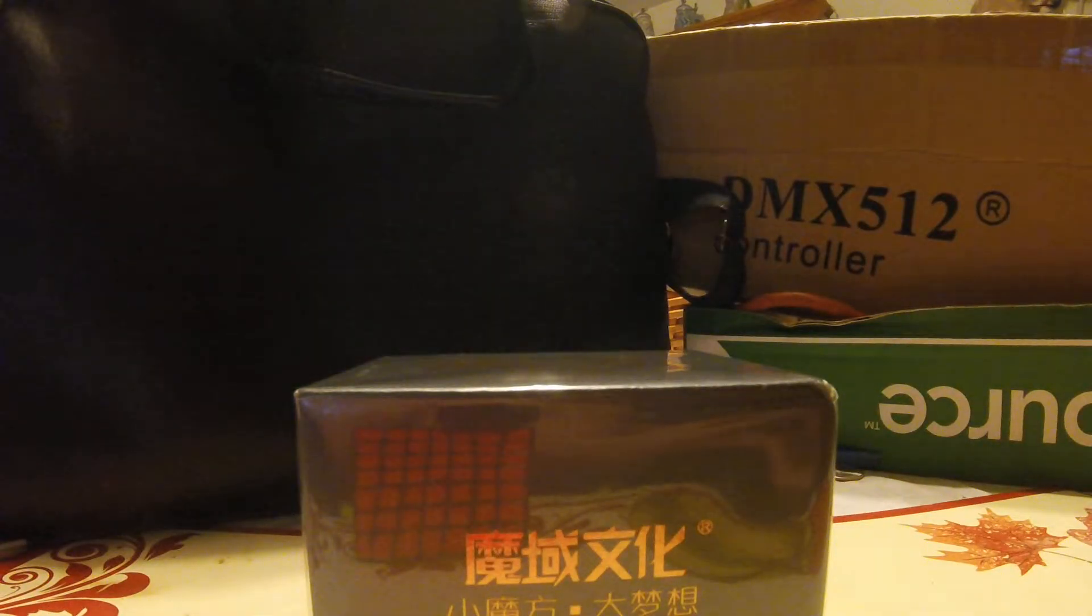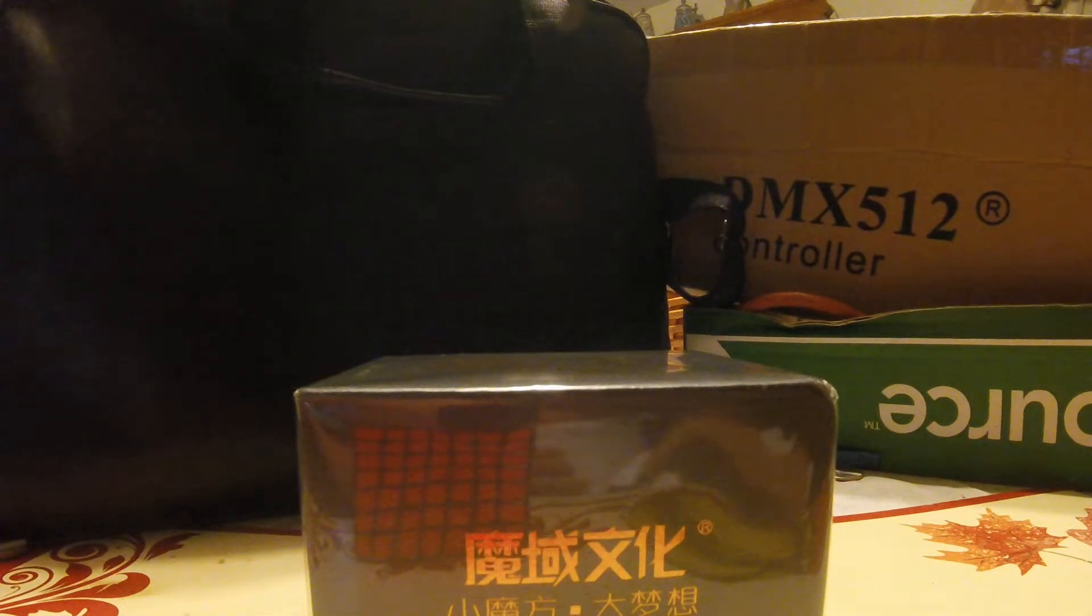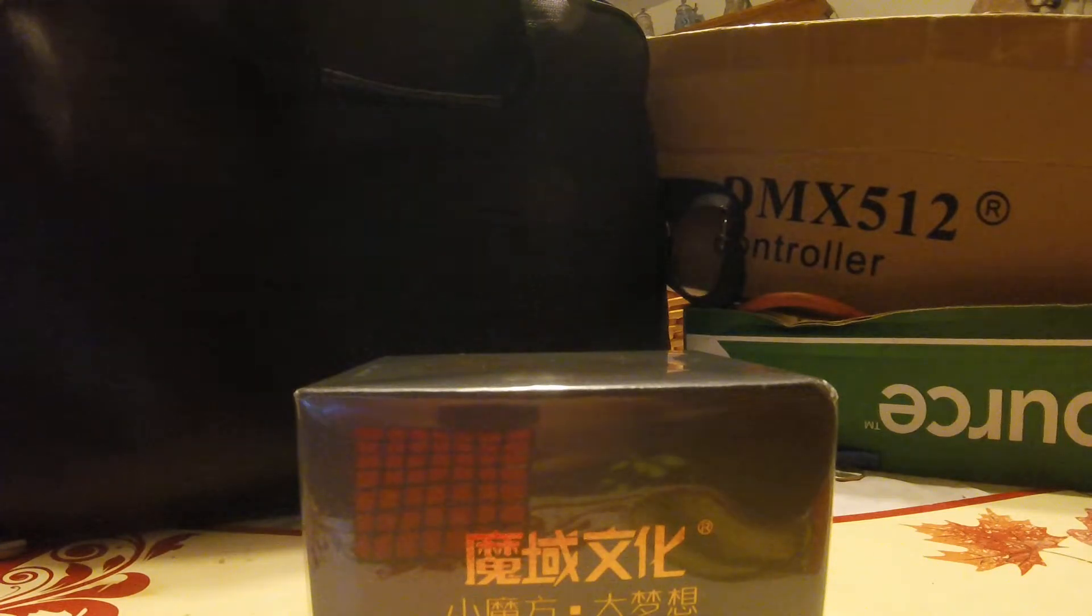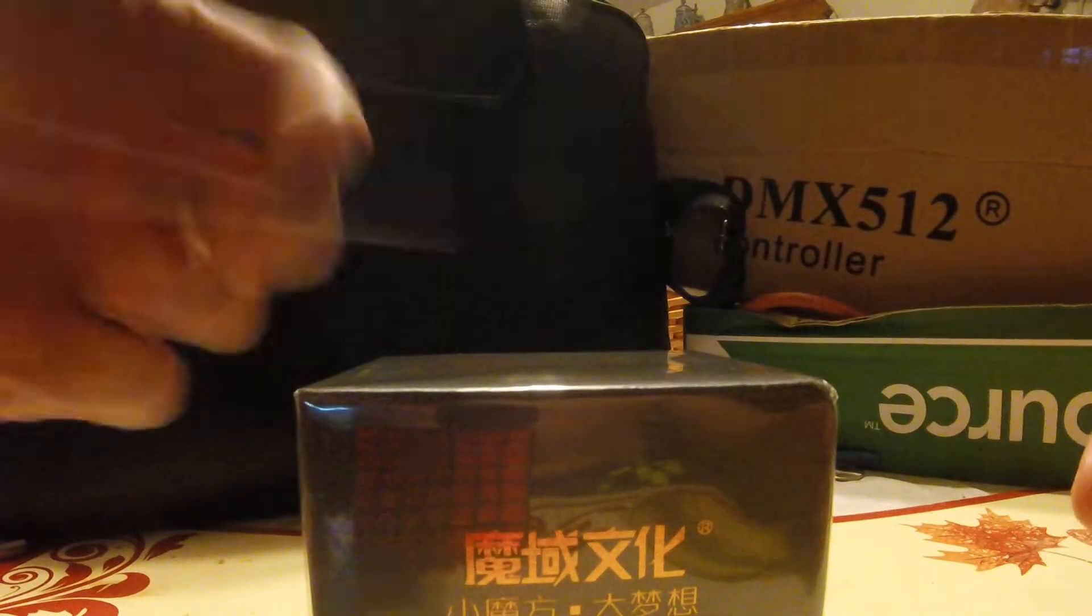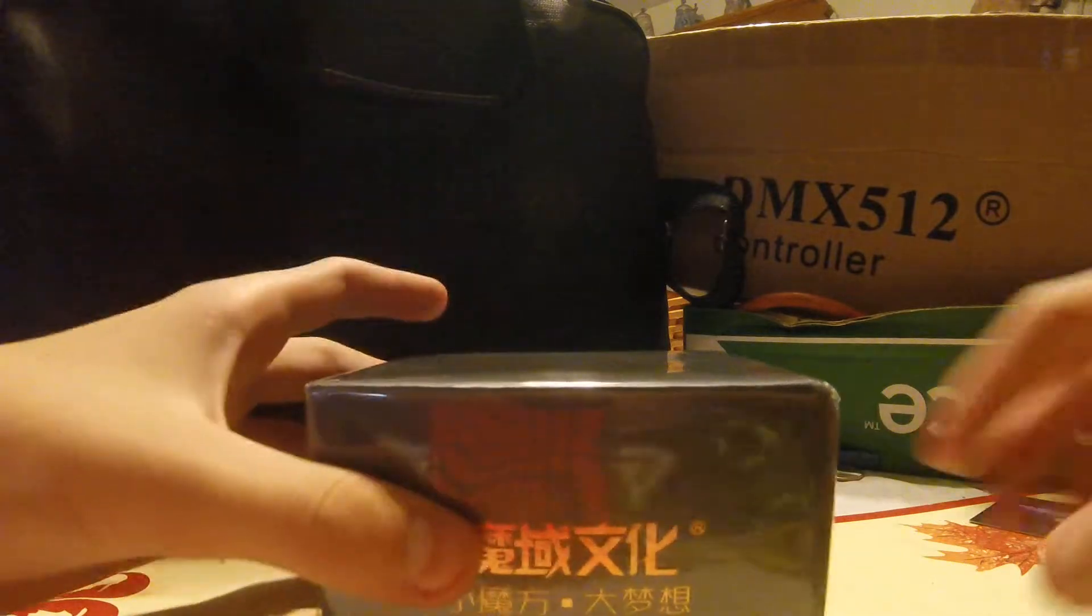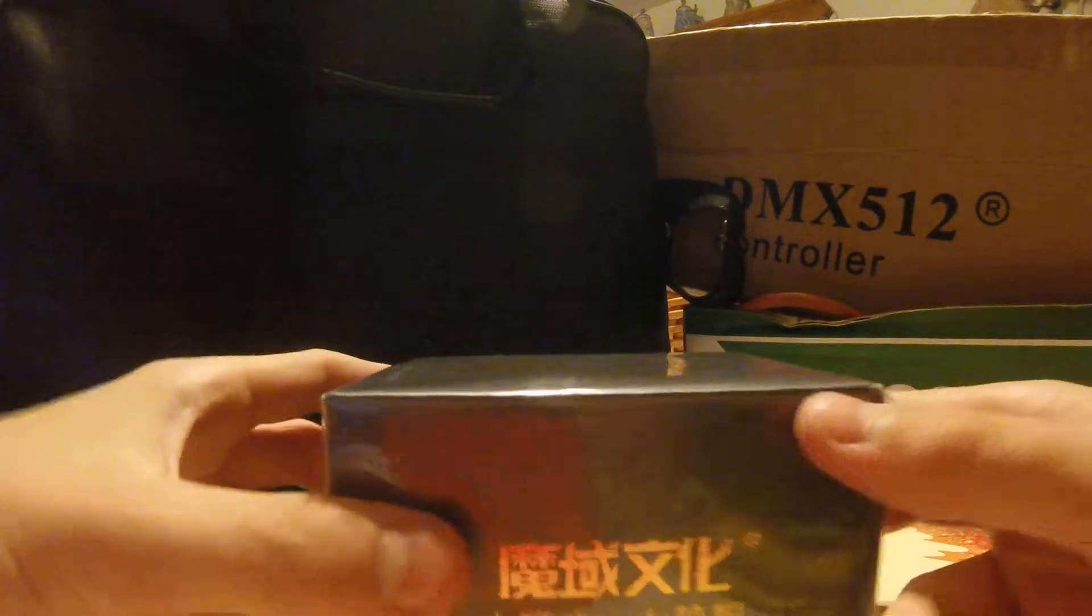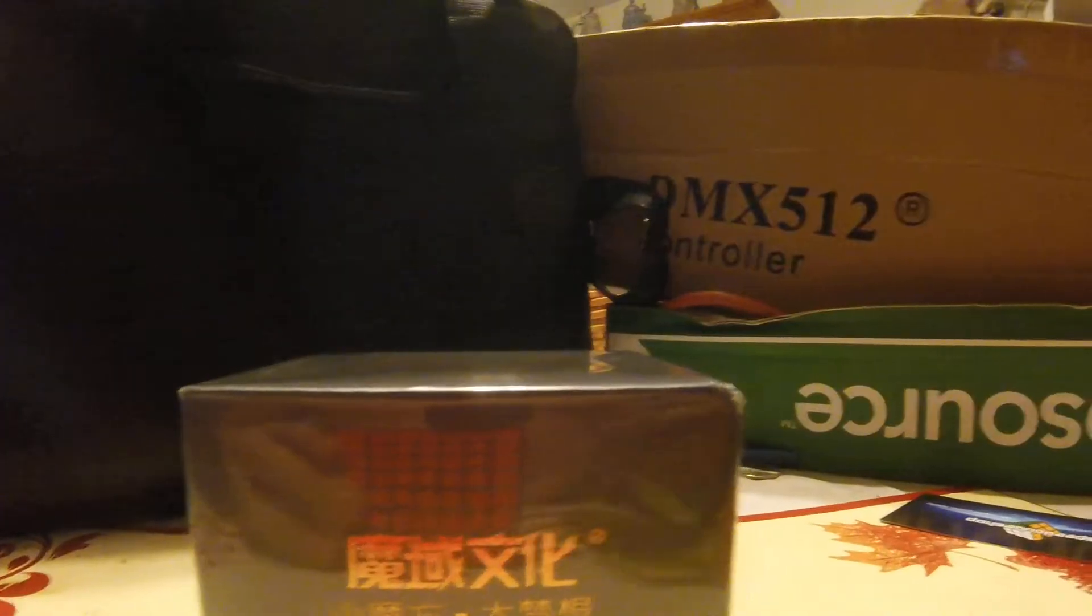Gonna make sure this is the correct invoice. Yep. Alright, and then we also got that business card. I collect those.